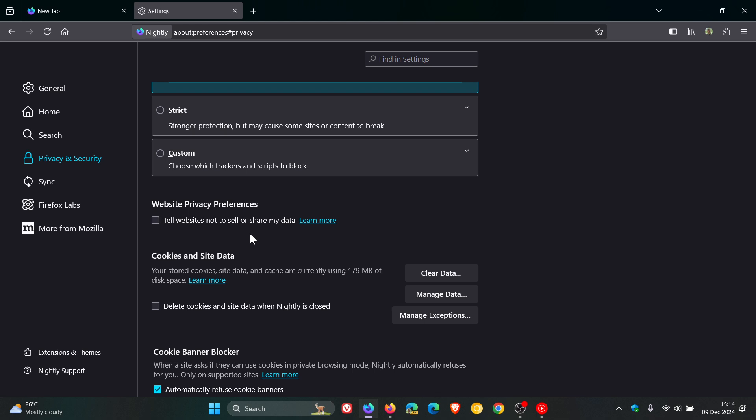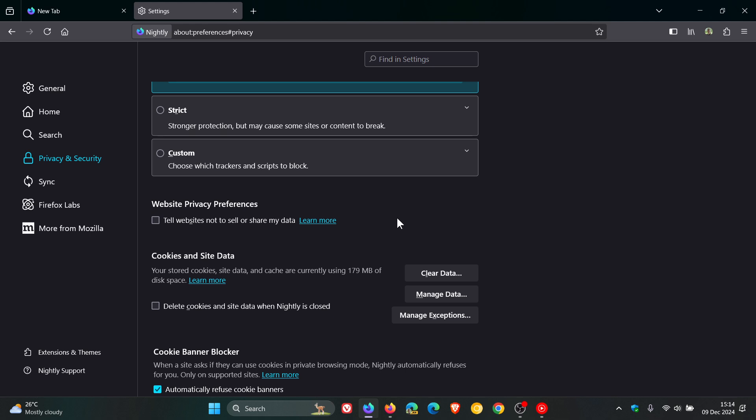Now, if you're asking what the alternative is, Mozilla says that if you wish to ask websites to respect your privacy, you can use the tell websites not to sell or share my data setting. They say that this option is built on top of the global privacy control, GPC, and they say GPC is respected by increasing numbers of sites and enforced with legislation in some regions. So that's the reason why they are making this change.